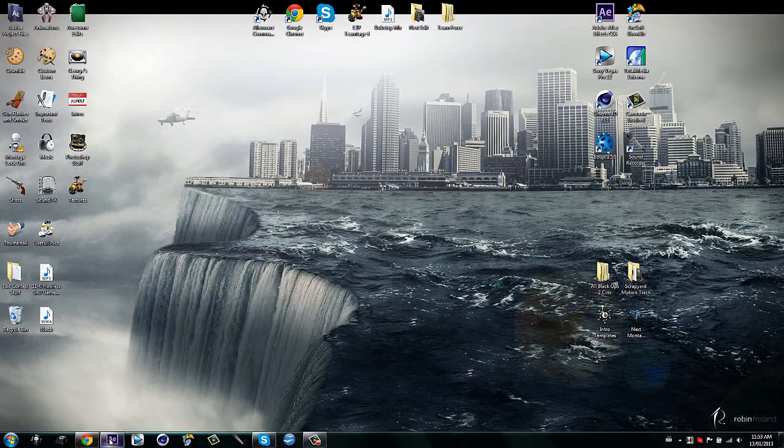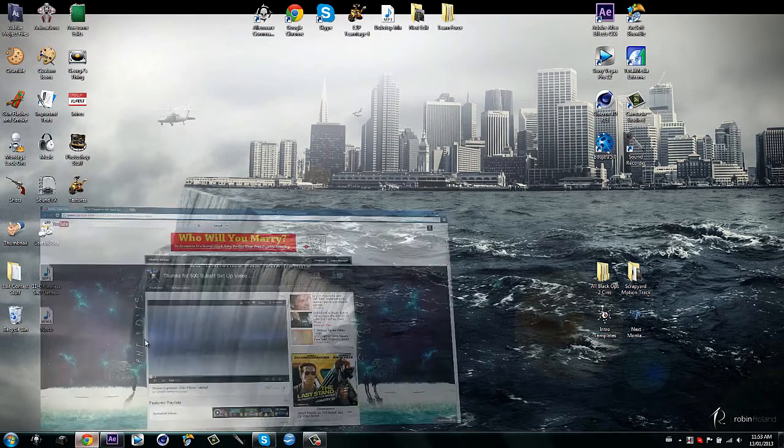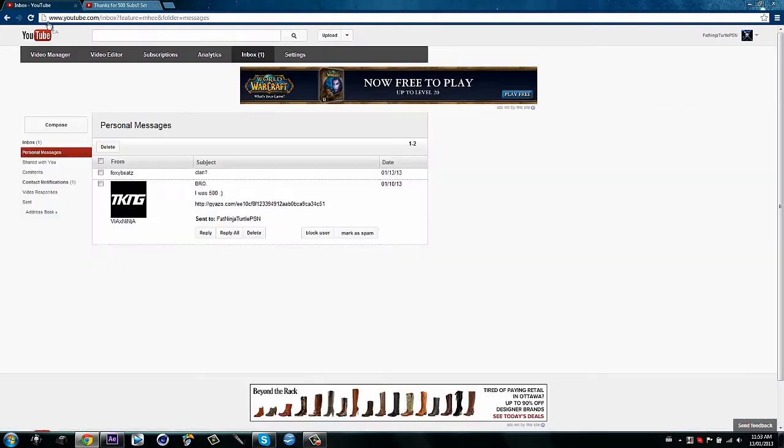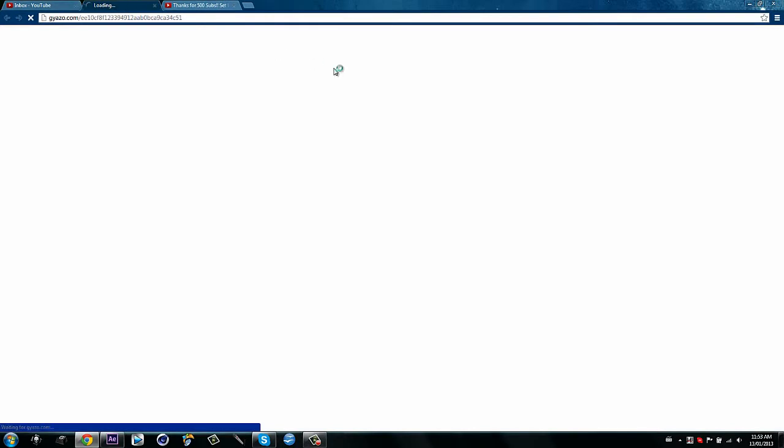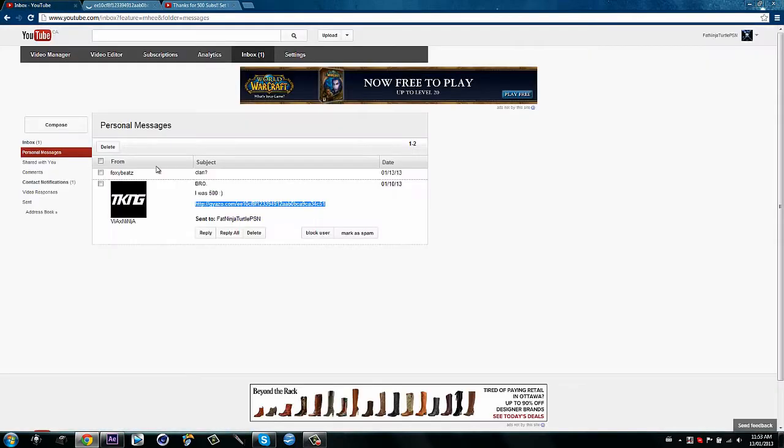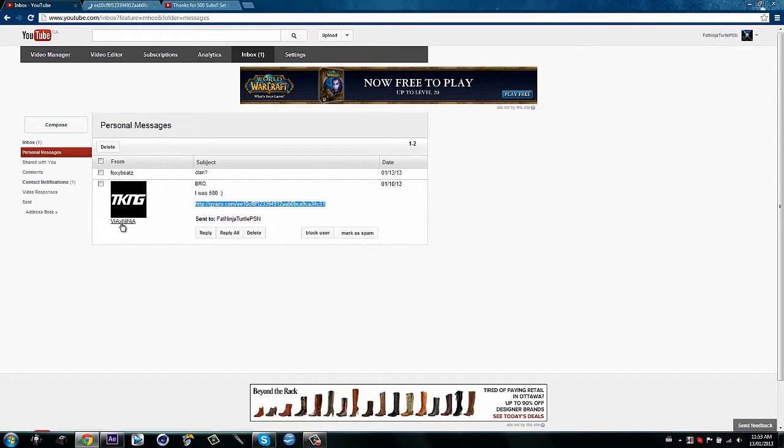But to make up for that, I'm going to show a really sick transition. But first of all, this guy, he was the 500th sub. He has proof, he has a picture and everything, so go check out Viad Ninja.